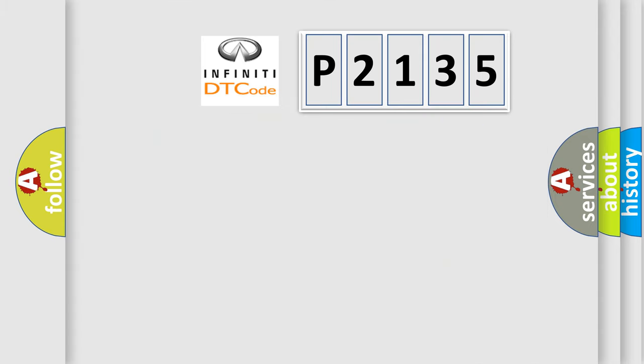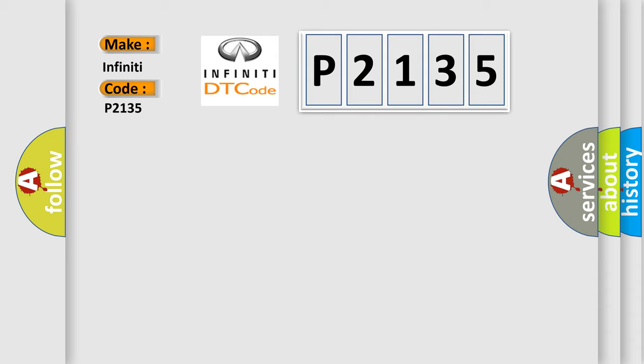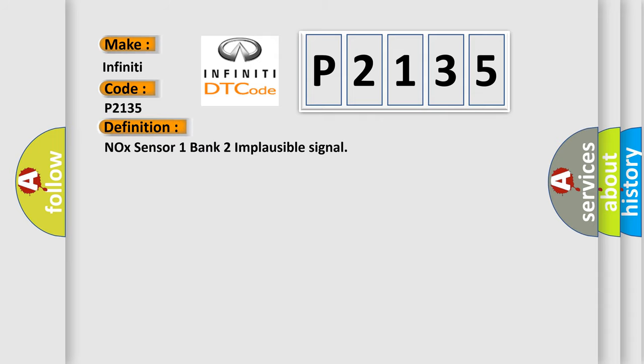So, what does the diagnostic trouble code P2135 interpret specifically? The basic definition is Nox sensor 1 bank 2 implausible signal. And now this is a short description of this DTC code.